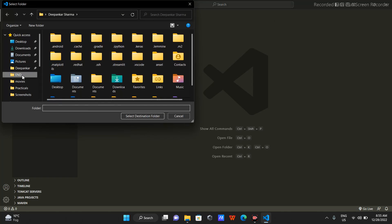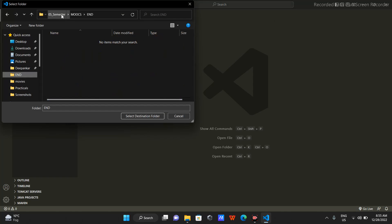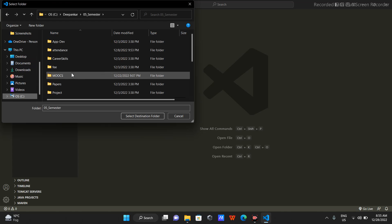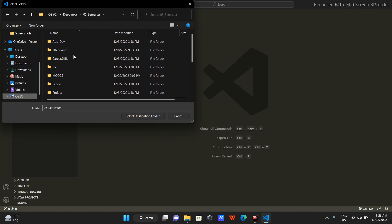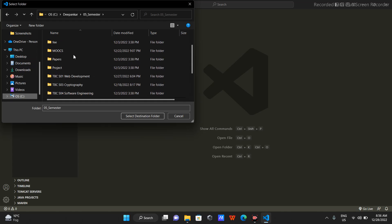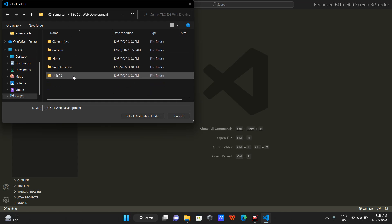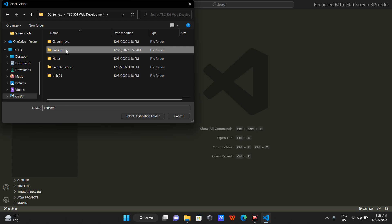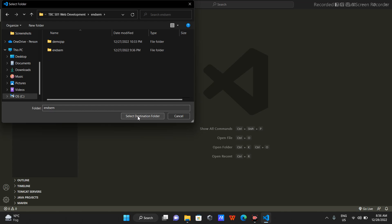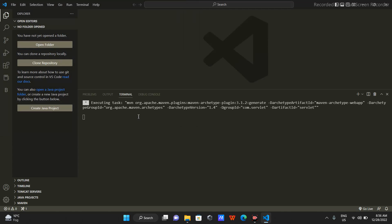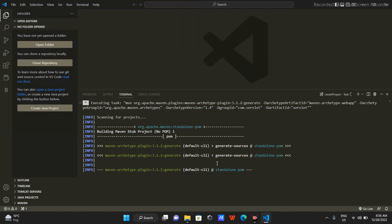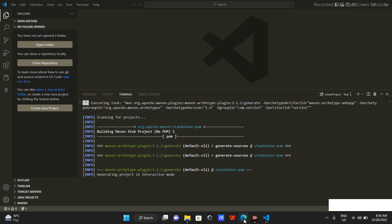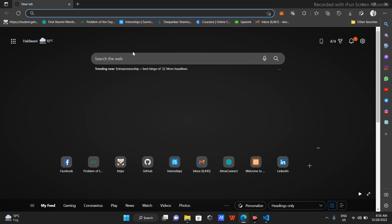The prompt will ask you where you want to have your project. I'll go to this directory - I actually have something relatable so I'll put it here. Then Maven will start building it for me, and till then I'll show you something.